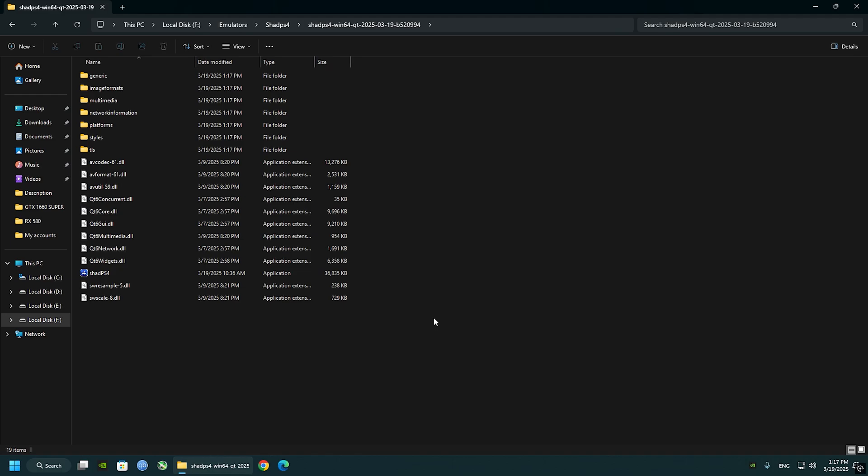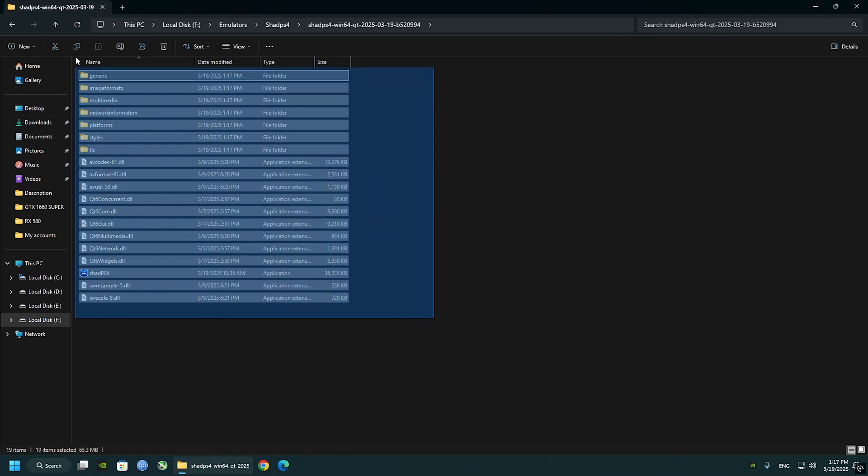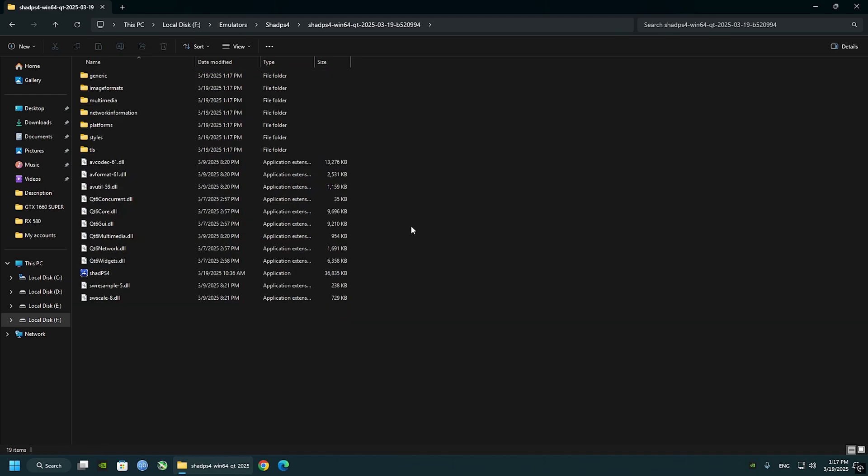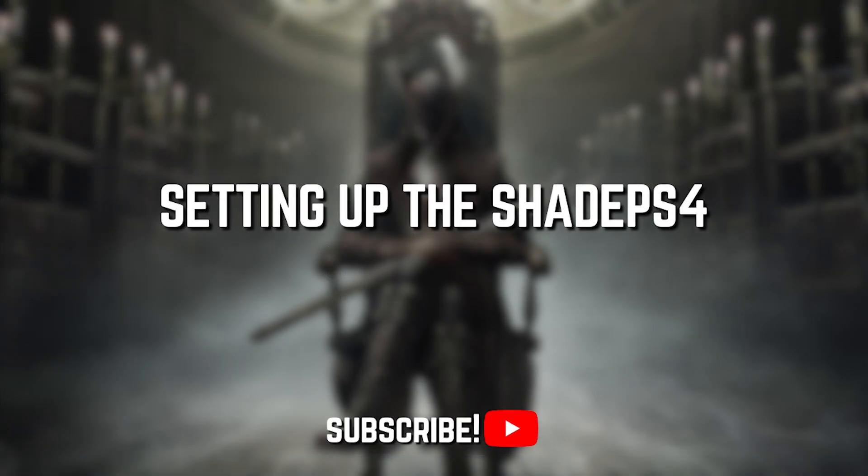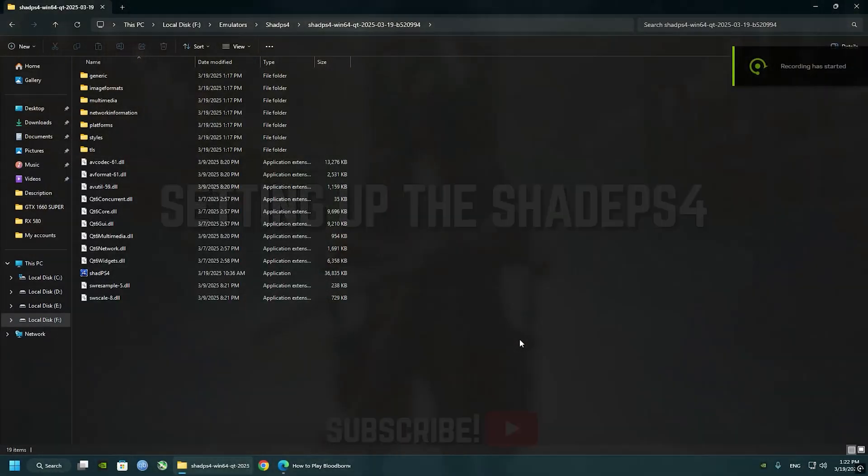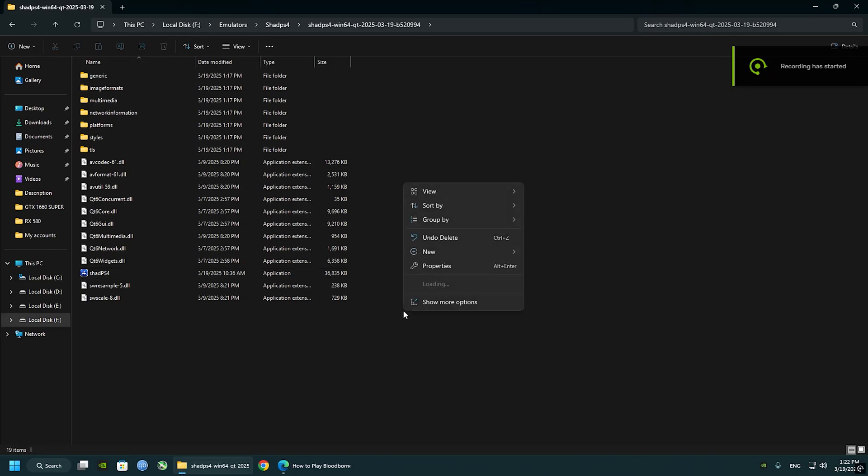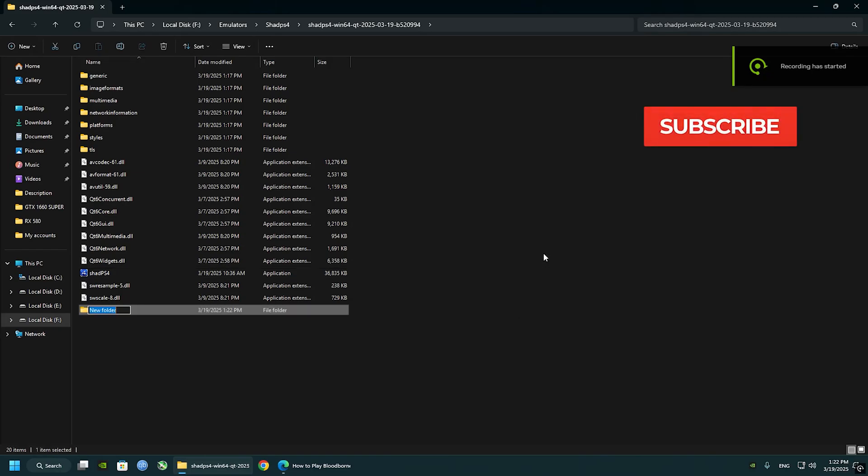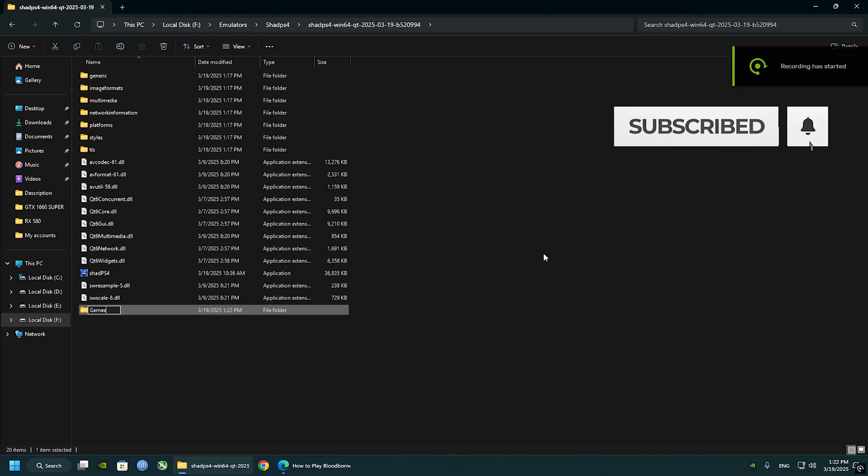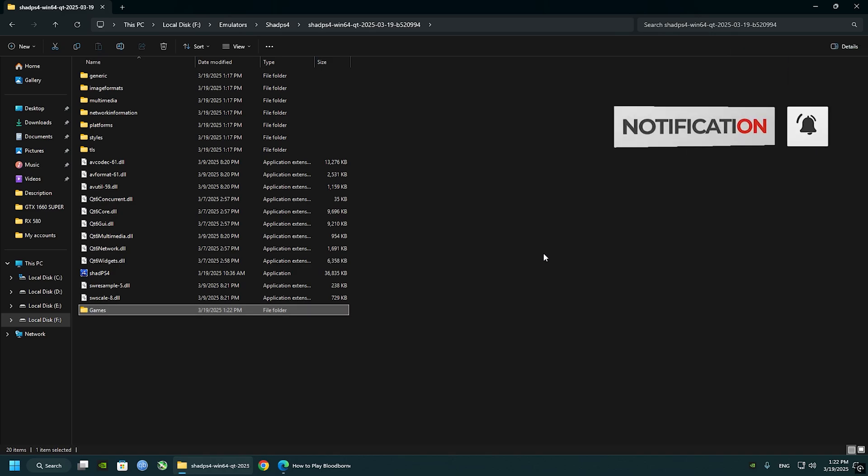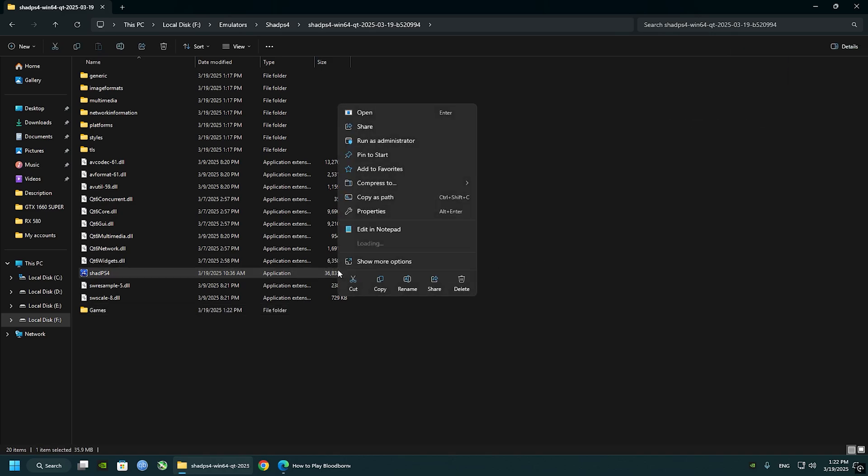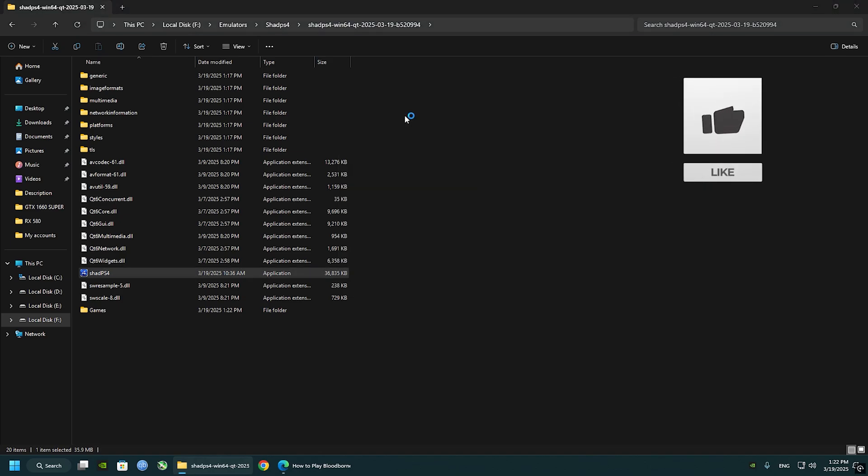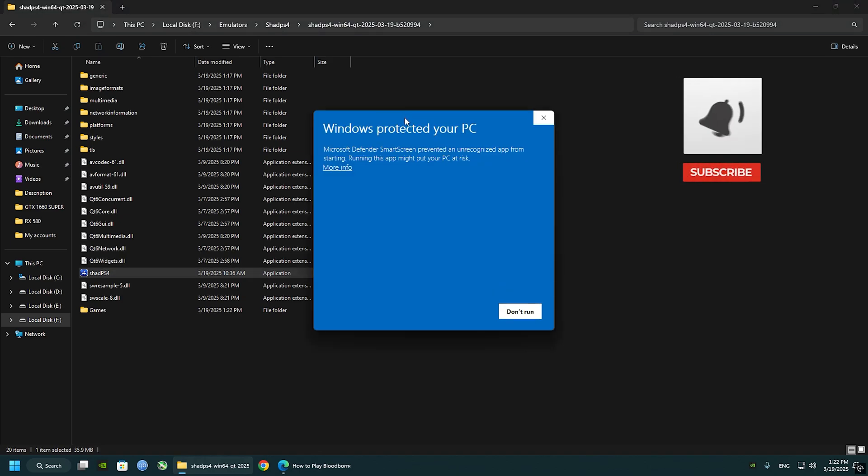Create a new folder. We're going to name that Games. We will install our games here and launch Shade PS4. It should look like this first time starting it.